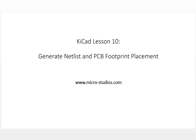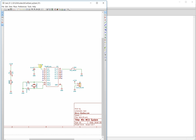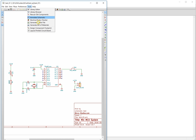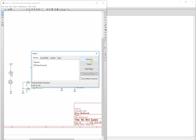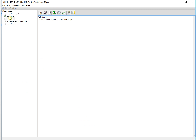Hello everyone, this is Michael. In this video we will generate a netlist and PCB footprint placement. Let's open the tools and open the schematics from the previous videos. The first thing we will do is generate the netlist file — generate, save it. The netlist file will be shown here.